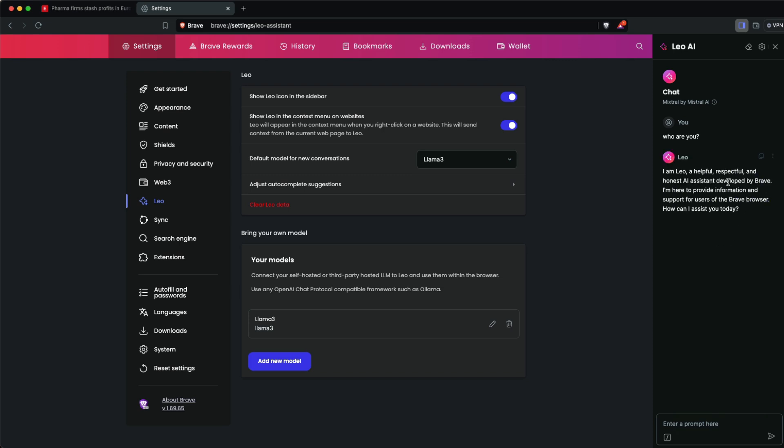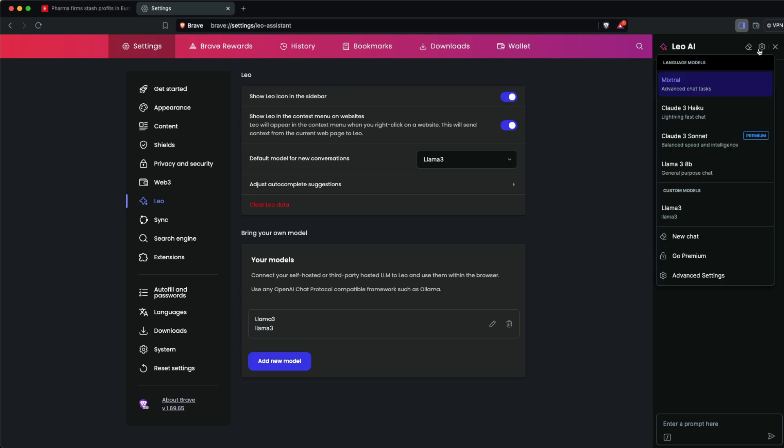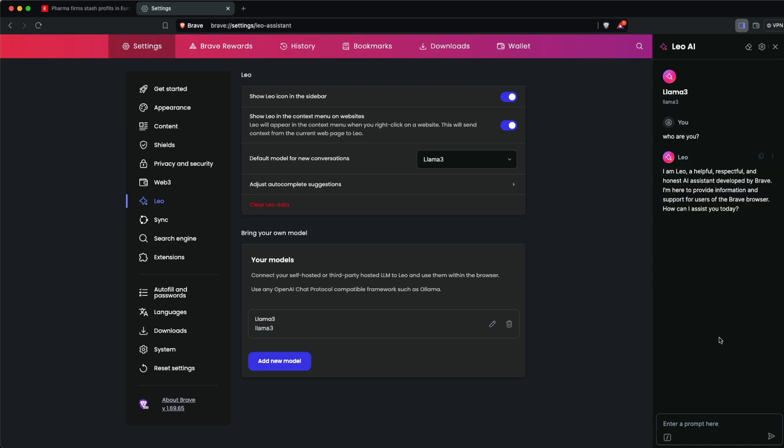But you can go to settings and select the model we created, which is Llama 3. I can ask any question like 'how is life' and it will explain. At this point, we've successfully connected our Ollama with Brave Browser Nightly.